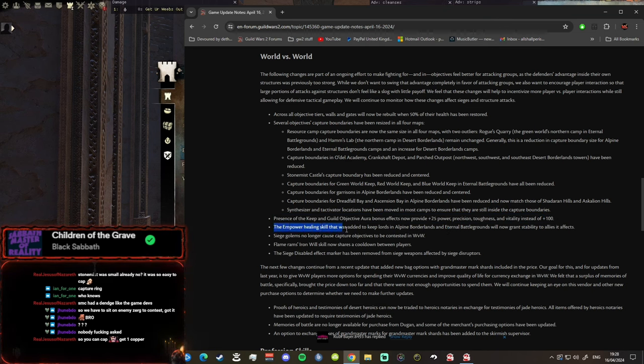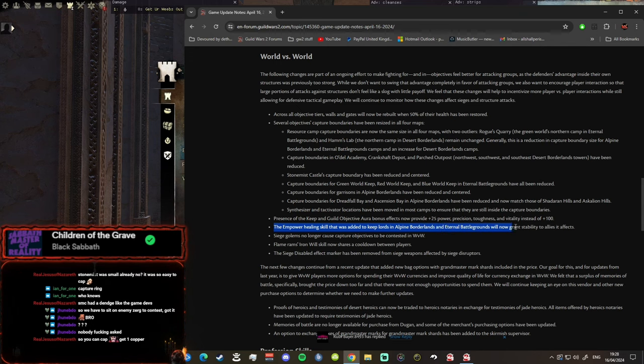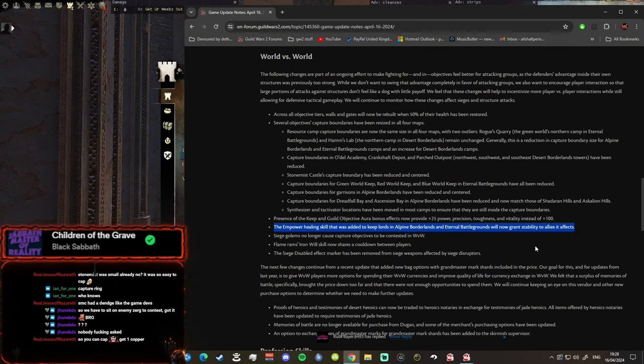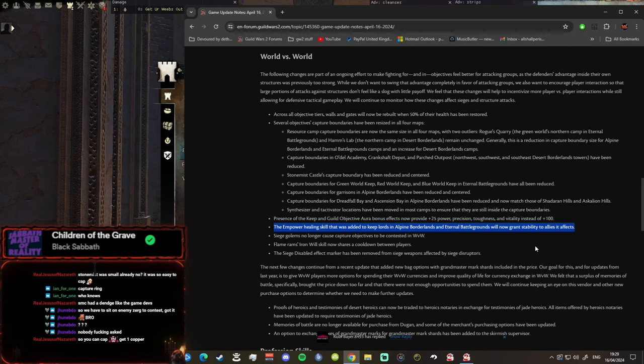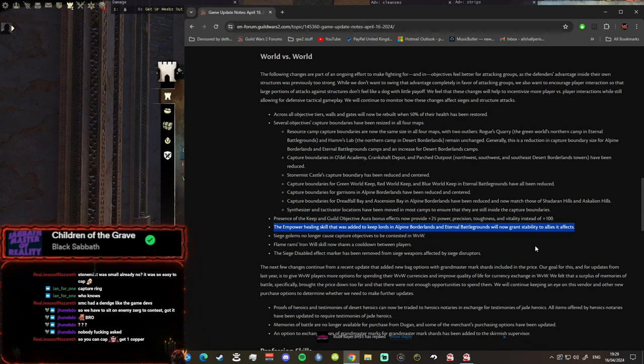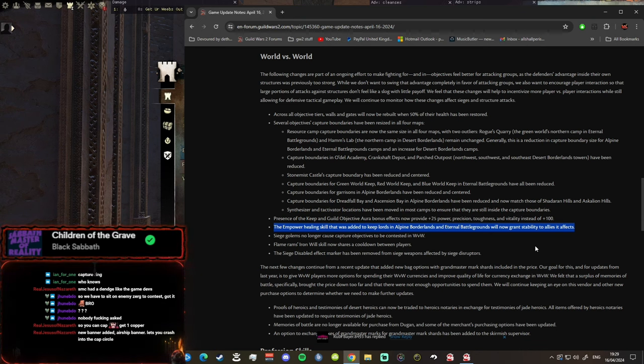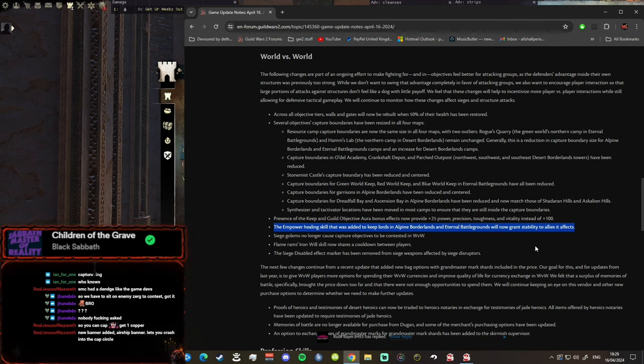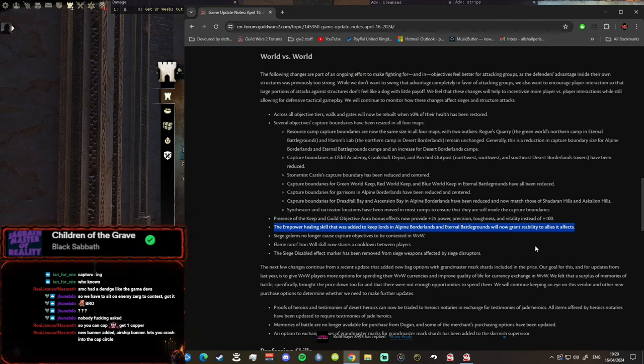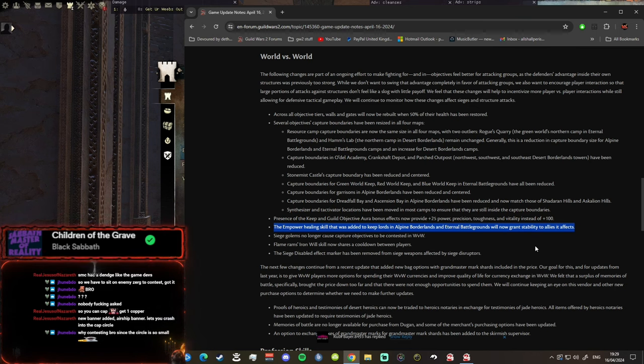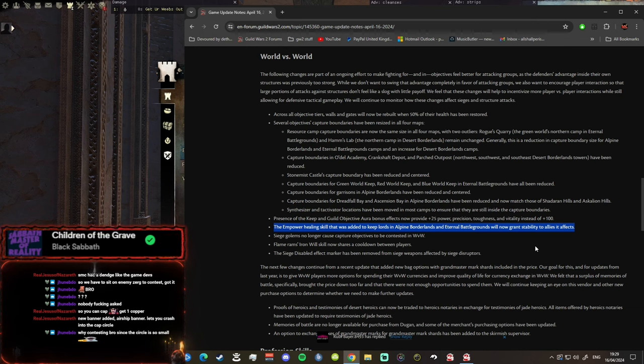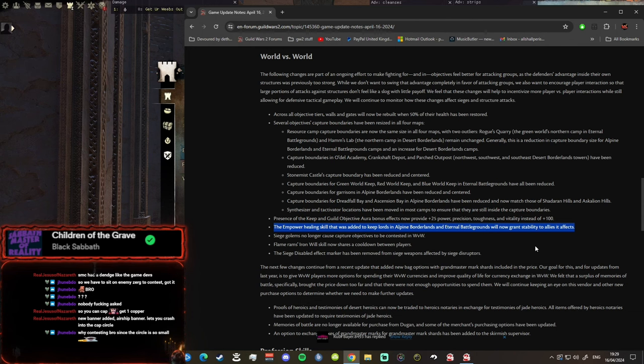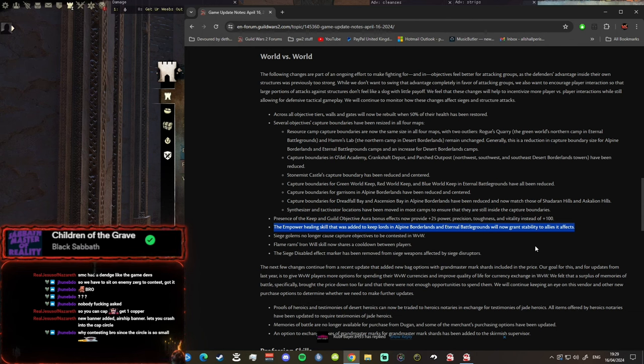The Empower Healing skill that was added to keep lords in Borderlands and EB will now grant stability to allies. What the fuck? My life is nothing but a comedy. No one's contesting in the lord room anyway bro. Who is ever going into the lord room and seeing that the Empowered Healing skill is being used by the lord? That lord is getting farmed by some big blob, you look at it and you go unlucky, and then you stand in the corridor.